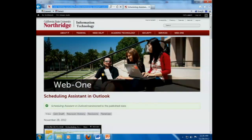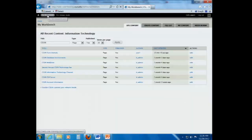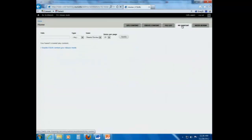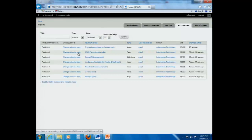I'm going to go to my workbench, do the shortcut, and go to the My Content tab. Find my web page, CSUN Farm Animals.